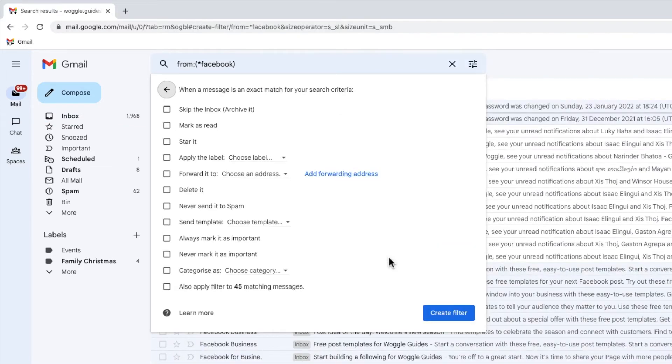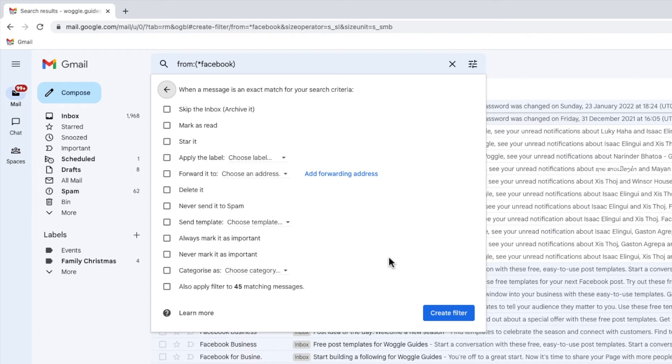A new page then opens with a number of options on what Gmail could do once the filter finds all the emails sent from Facebook. I want to tell Gmail to do two things with the emails.